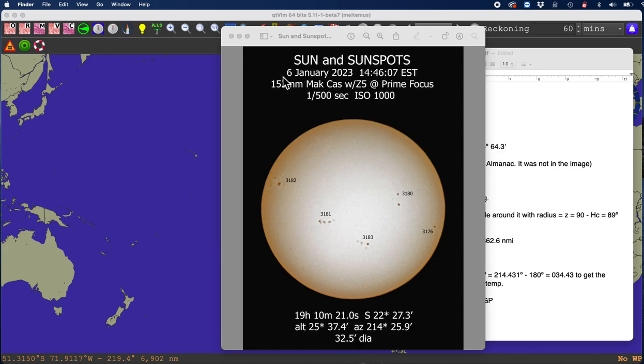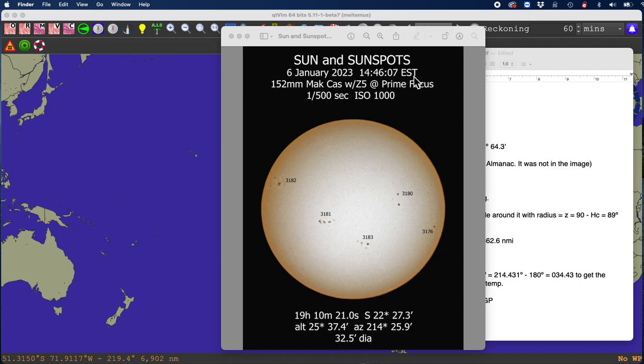So let's just translate what's here. This is the date the picture was taken, January 6th, and this is Eastern Standard Time. For our friends in Europe, that's plus five. So this is Greenwich Mean Time, Universal Time, 19 hours 46.07. That's the time the picture was taken.